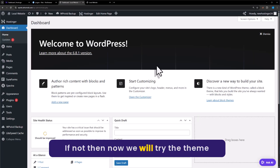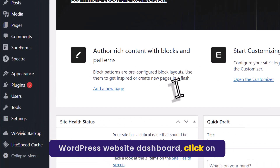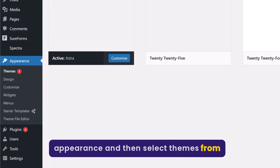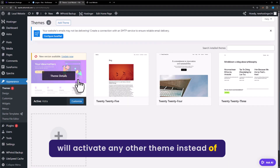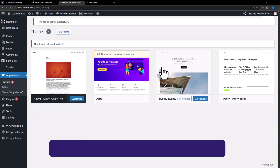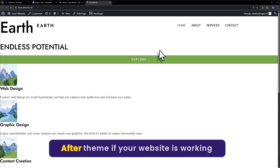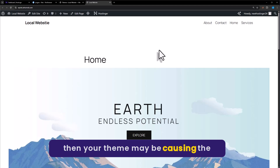If your issue is resolved with the help of plugins, then that's great. If not, we will now try the theme method. From the WordPress website dashboard, click on Appearance and then select Themes. Activate any other theme instead of the current one, then go to your website and refresh it. If your website is working after deactivating the current theme, then your theme may be causing the issue.